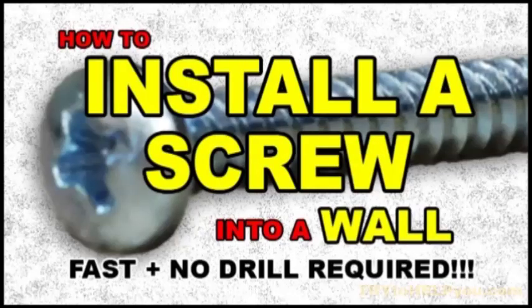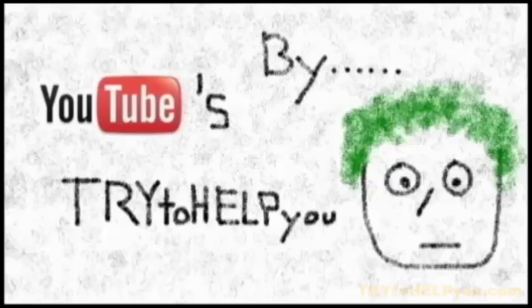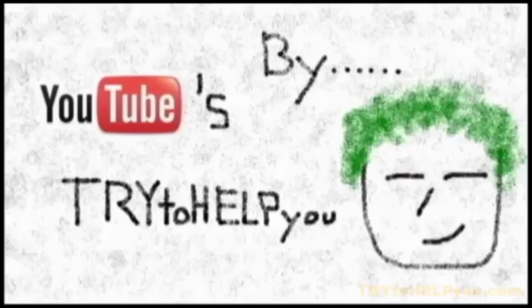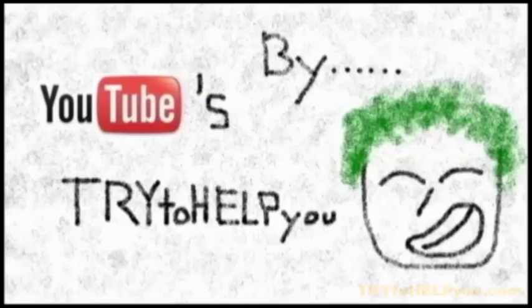I sure could use some help. Yeah, hey man, I think this guy needs some help. Yeah, I'll give you a hand. Hey, what's up, Internet?